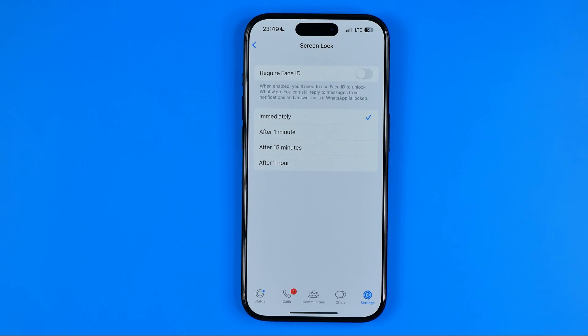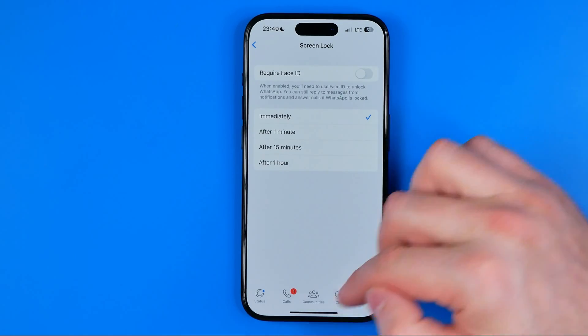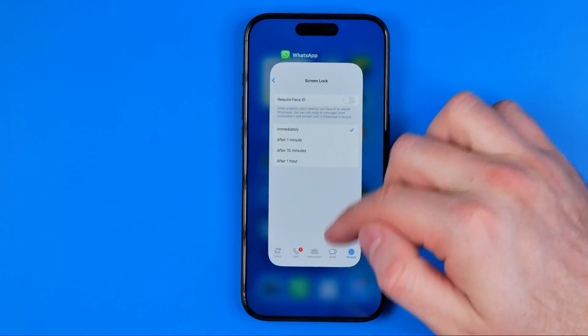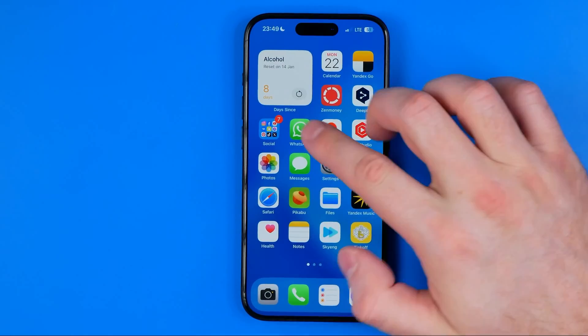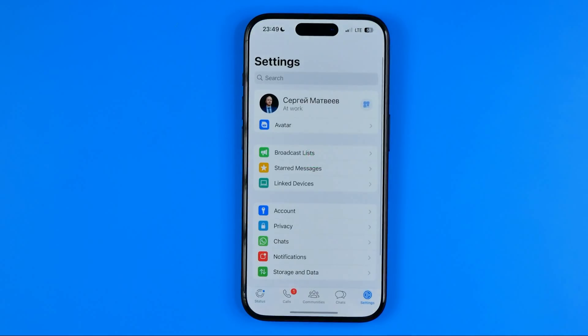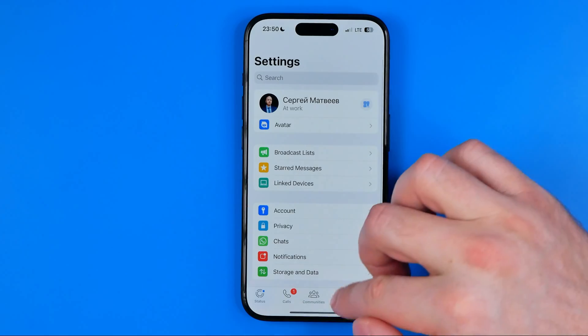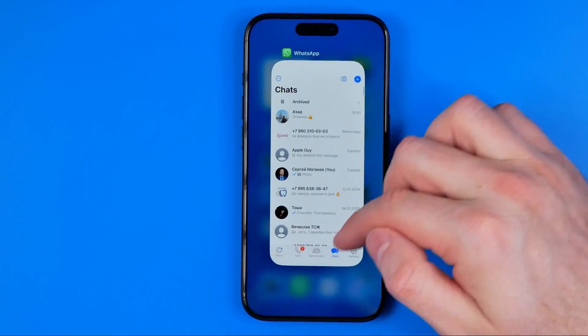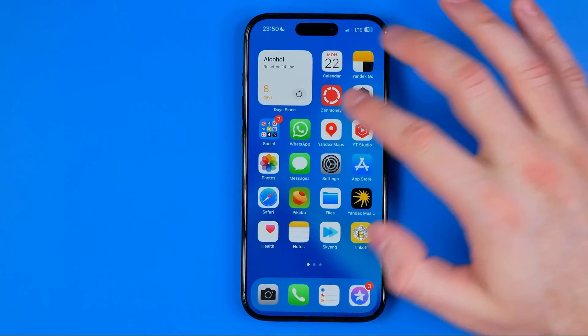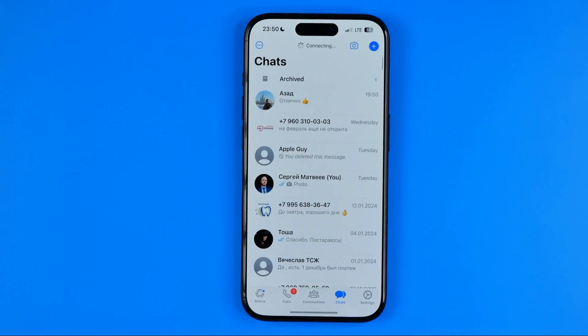In the same way we can easily turn that feature back on. And now as you can see, Face ID is no longer required to open up WhatsApp.